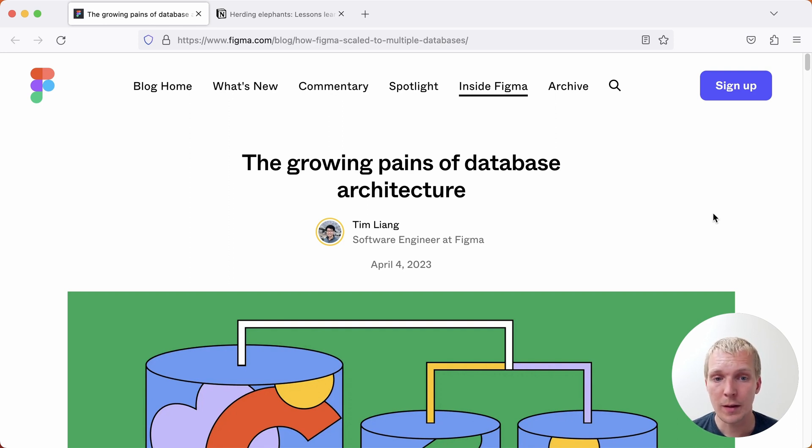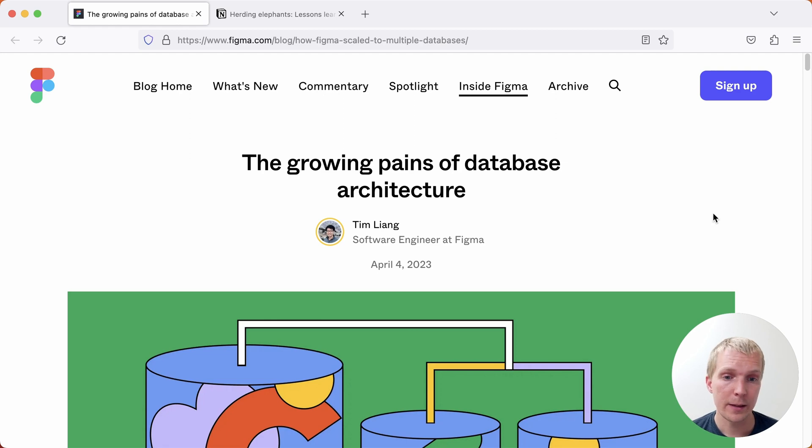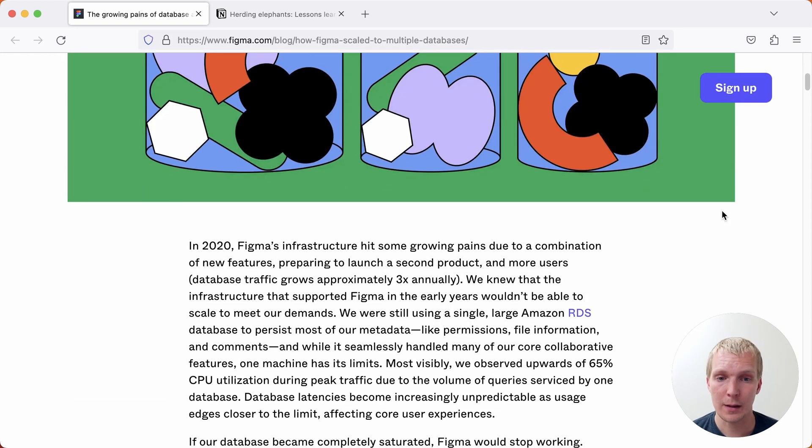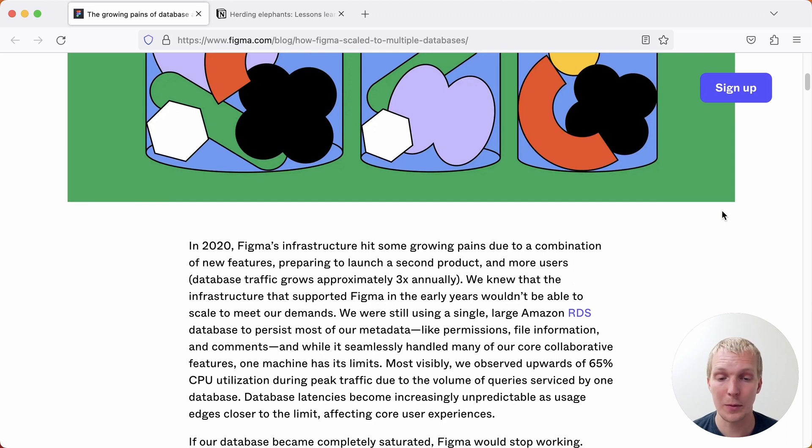This is a blog post by Tim from the Figma engineering team earlier this year. In this blog post they describe how Figma back in 2020 hit some growing pains where they needed to figure out how to continue scaling.